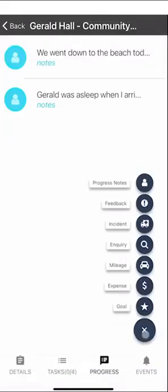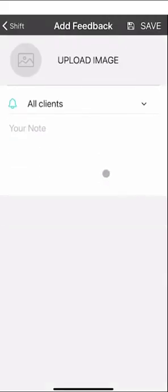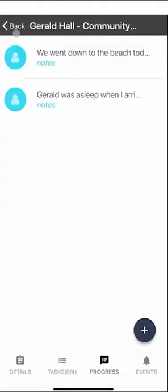If you wanted to add feedback, incident or inquiry notes it's the same format. You can add notes and upload images, and all of those progress notes and any other incident notes will appear in the notes section within ShiftCare.